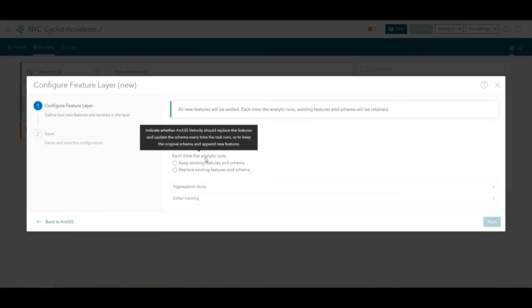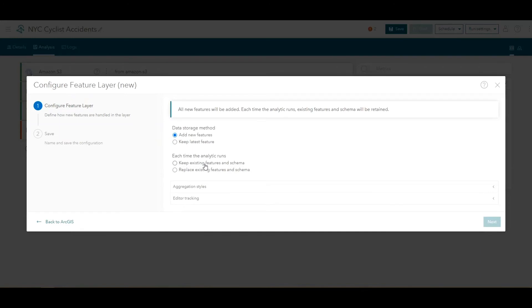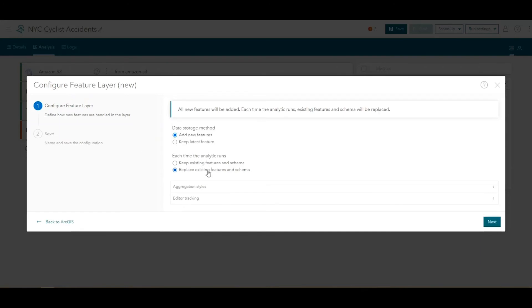For each time the analytic runs, choose Replace Existing Features and Schema. When this is chosen, each time the big data analytic is run, the features and schema in the output feature layer will be overwritten. This is useful when you are developing an analysis process and adding, removing, or changing tools in between runs.